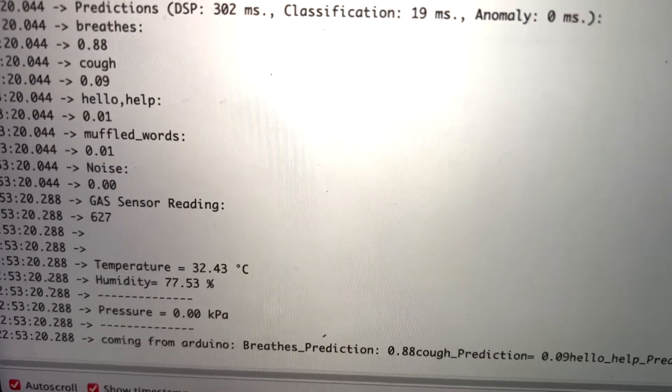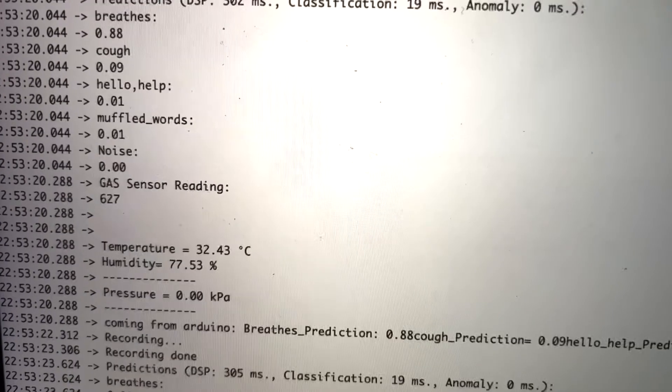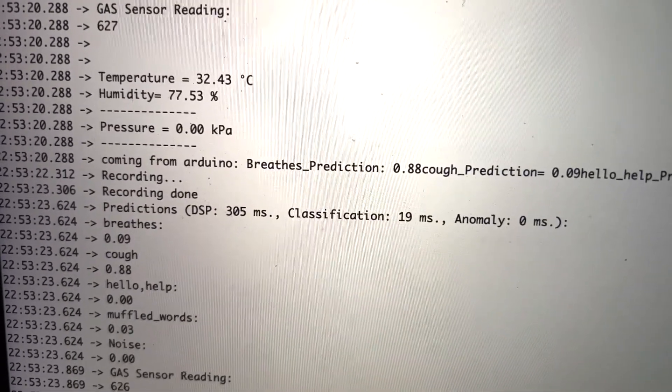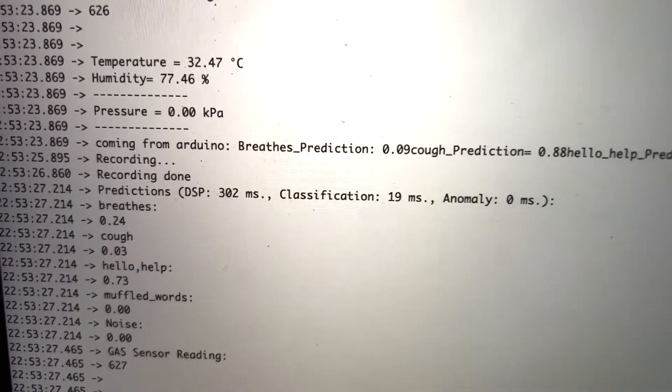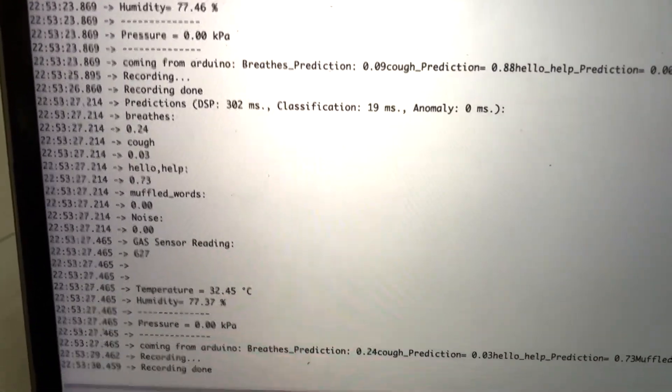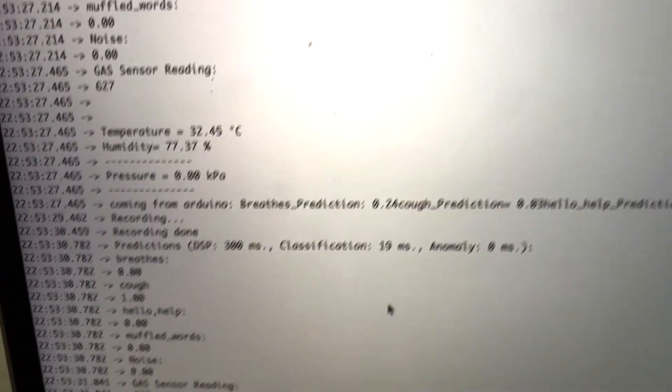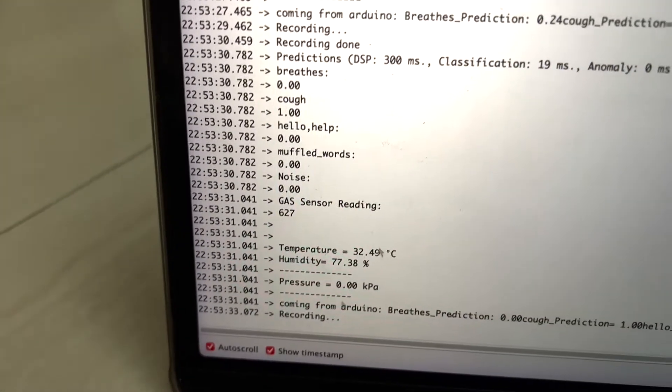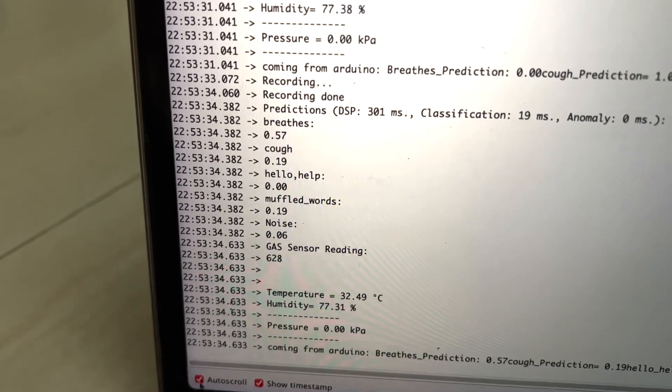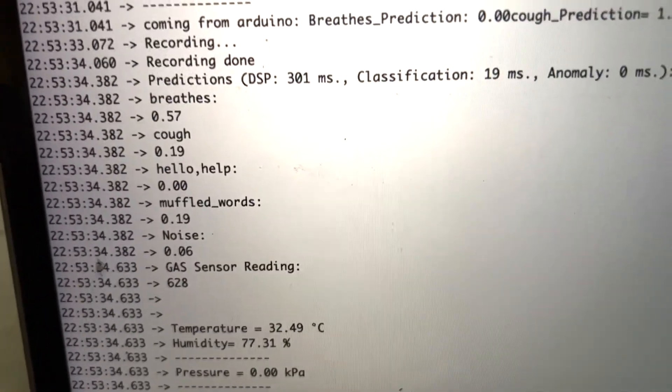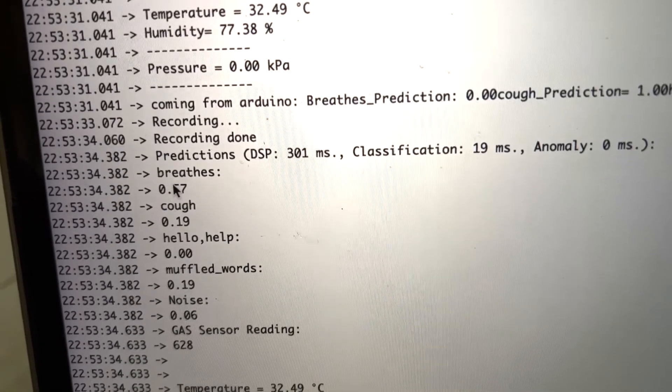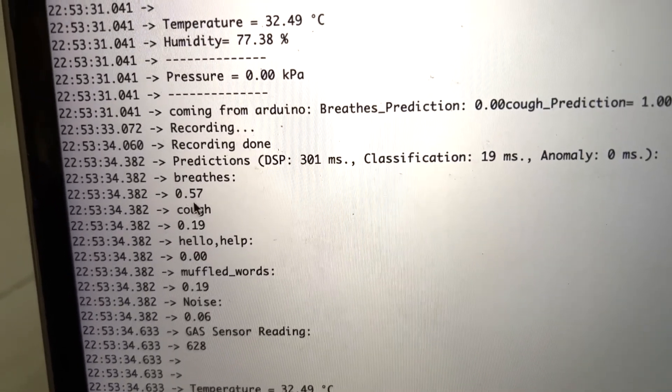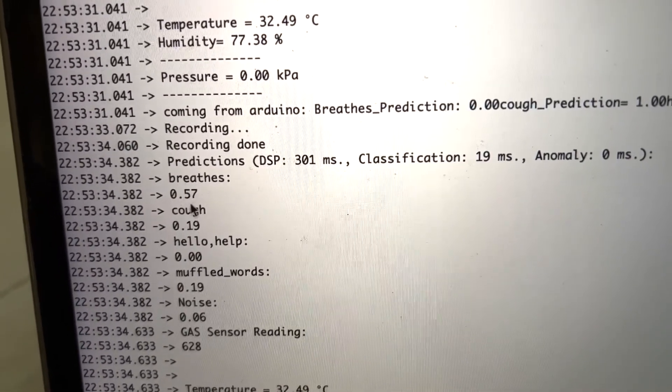As you can see, it starts recording and detecting what word it identifies. Let's see what was detected. The predictions are: breath is around 57 percent,